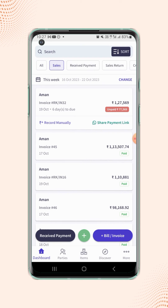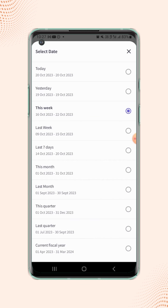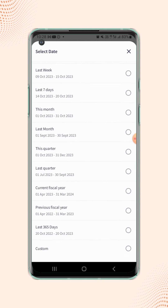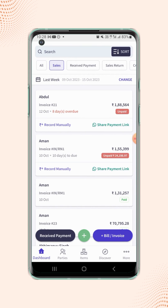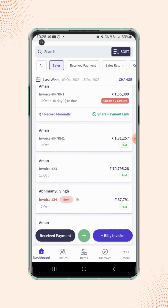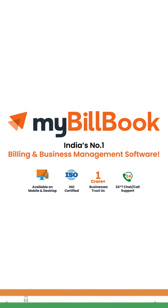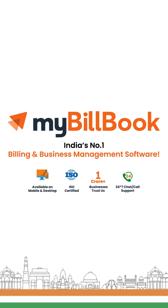Users can also filter the invoices by the date range. Click on the Change button and the Select Date menu will pop up. From here, users can select the date range according to their requirements, and all the invoices will get filtered for the selected date range.